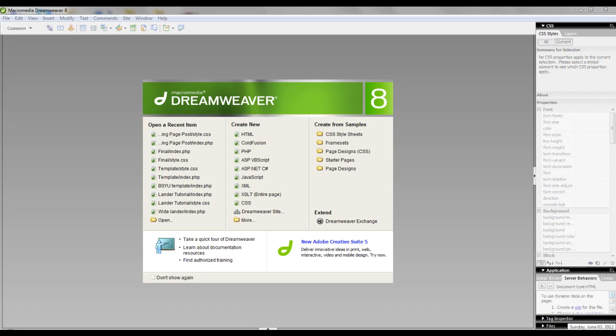Hey guys, Aziz here, and today I'm going to show you how to make a quick and easy landing page using Dreamweaver. So let's get started.